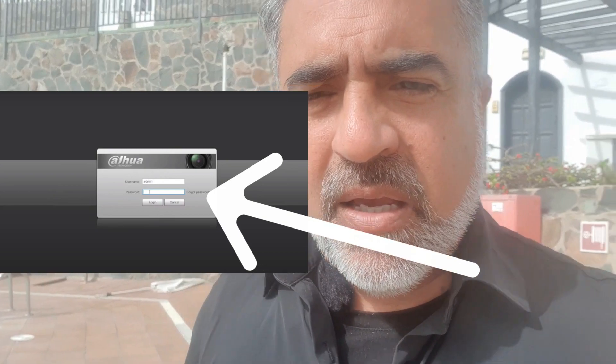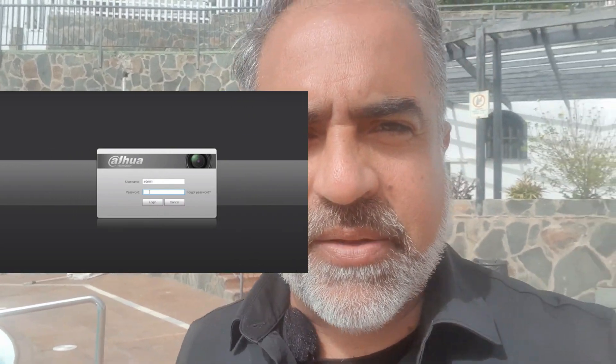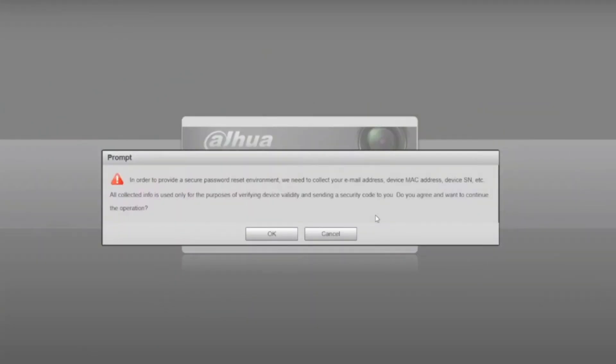Scenario number two: you don't have access, but you click here and log in with your email address. Let's do this in detail. Take into account that on this camera you previously registered one email address. So when you click 'I forgot my password', there are two elements to consider: first, you have to open the DMSS app on your mobile.